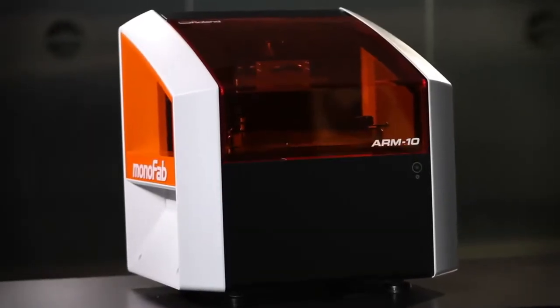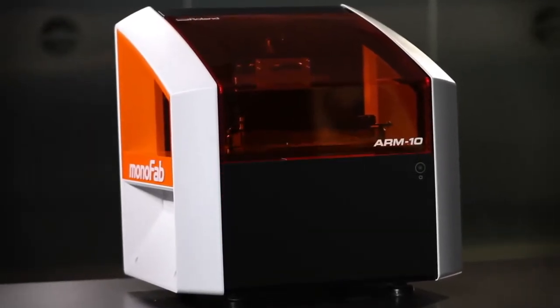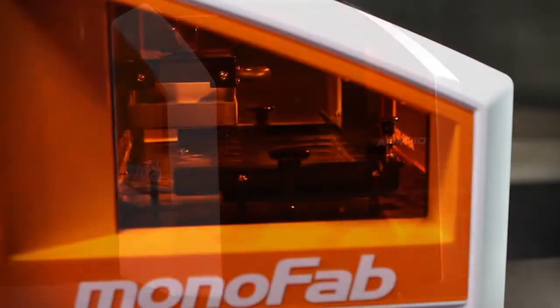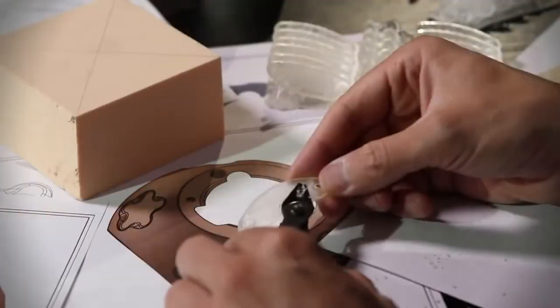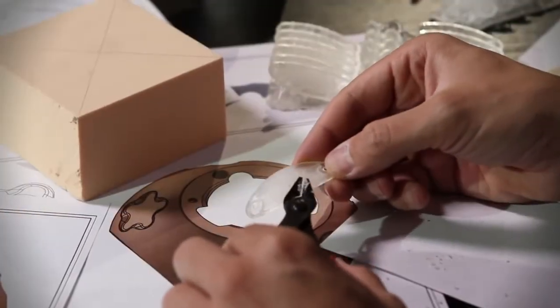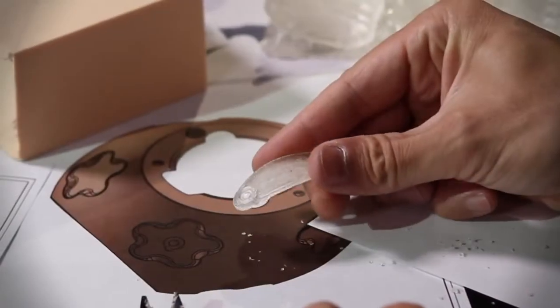The Roland Monofab ARM10 3D Printer uses a long-lasting UV lamp to cure a photopolymer resin and build complex shapes layer upon layer.